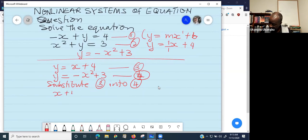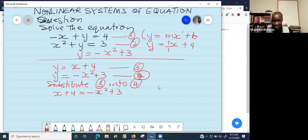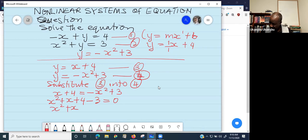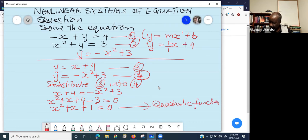Substituting equation three into four gives us: X plus four equals negative X squared plus three. Transferring everything to the left side, X squared becomes positive, giving us X squared plus X plus four minus three equals zero. Simplifying, four minus three is one, so we get X squared plus X plus one equals zero. This is now a pure quadratic function.